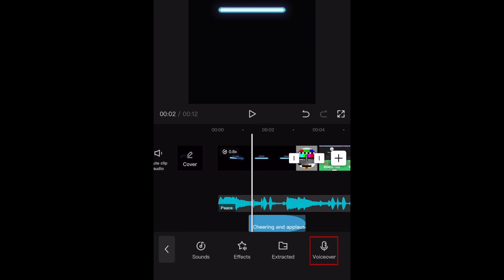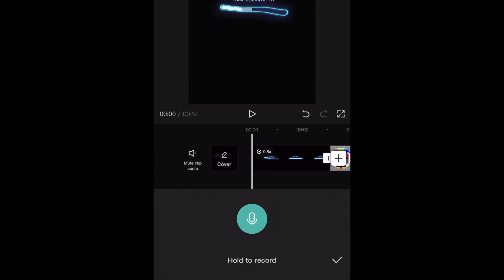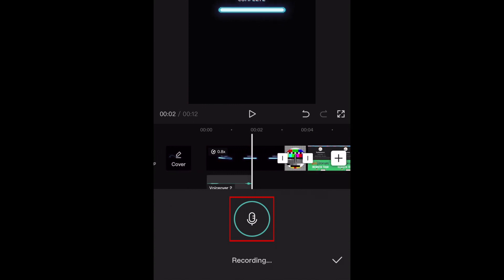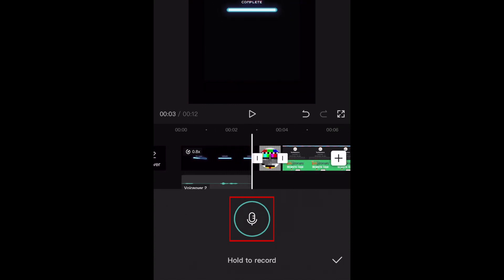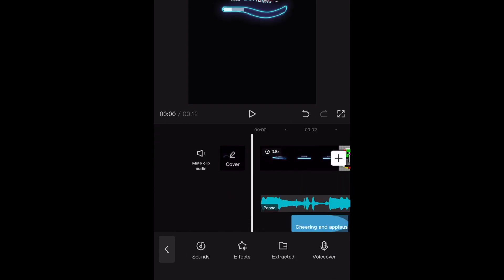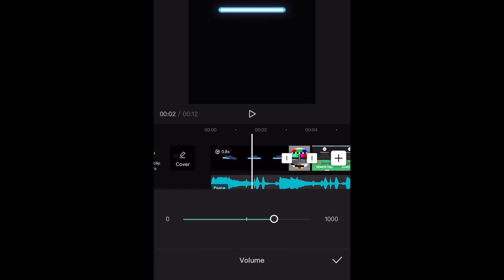The last tool is VoiceOver, which allows you to record a voiceover to play over your video. Move the playback marker to the point in your video where you want your voiceover to start. Then hold down the record button to record your voiceover, and release it when you're done. You can move, trim, and edit voiceover clips the same way you would with video clips.